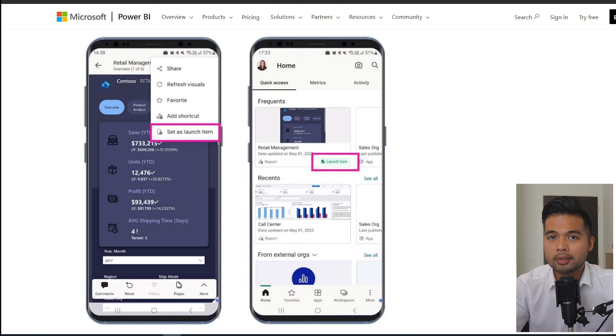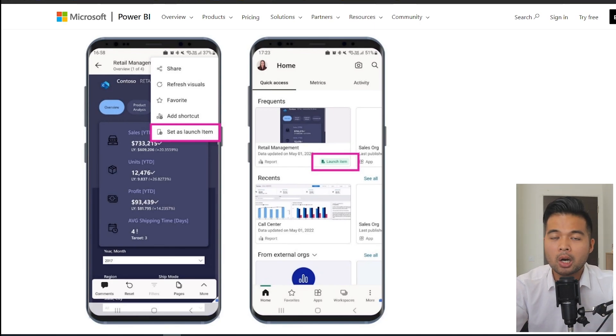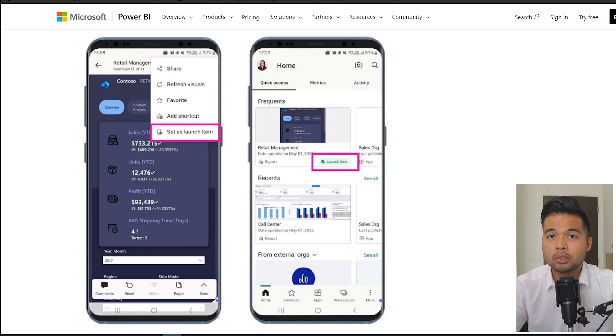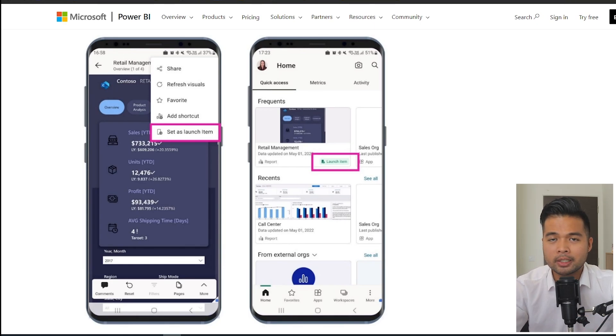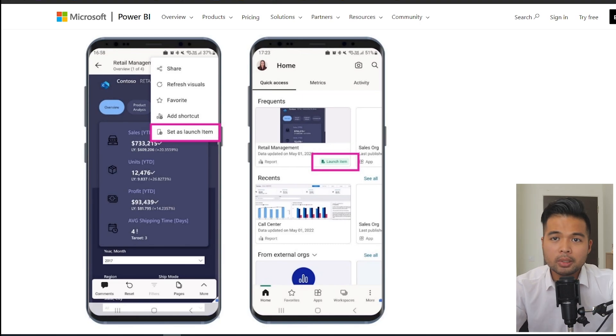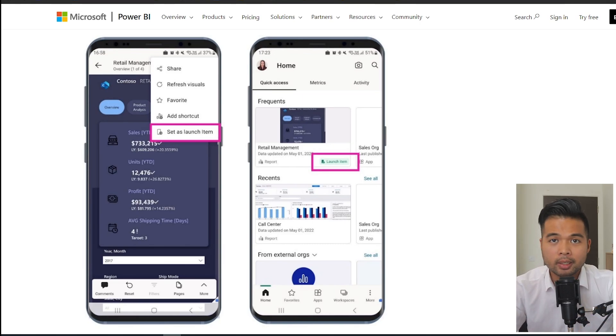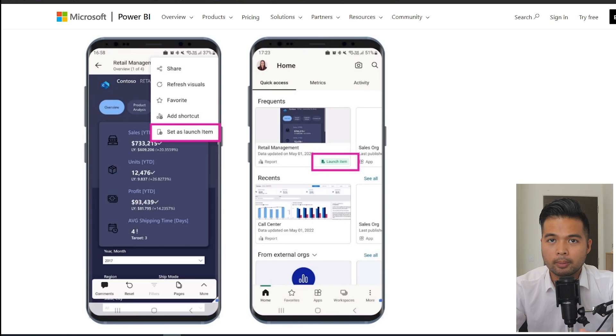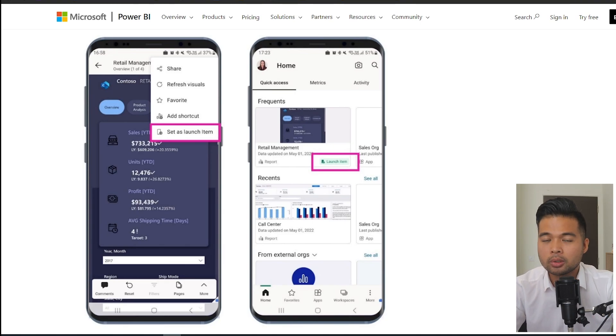Individual users can set this up manually within their Power BI mobile app or administrators can do it as well using some mobile device management tools. Admins can set it up for the organization as well using some mobile device management tools to sort of simplify that experience for them.